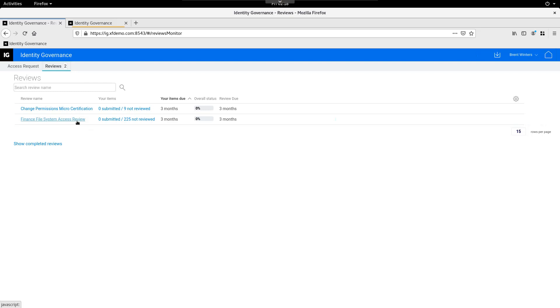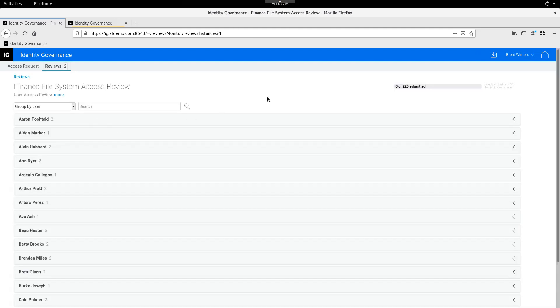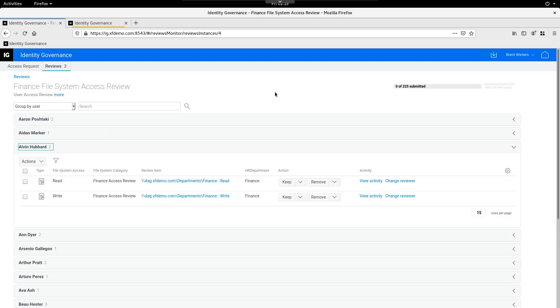Typically what it is is it's application permissions, but because we have data access governance working in the background and identity governance plugged in and pulling all of that abstracted information in, we're going to see how easy we can make it to review unstructured data permissions or file share permissions just like you would with application permissions. Let's go ahead and click on this review. And what we see here is this review and the way that it's defined in the review definition is that it's grouped by user by default and Brent is responsible for reviewing all users that have access to the finance file share. If we expand one of these users here, Alvin, we can see that Alvin has two different permissions assigned to him.